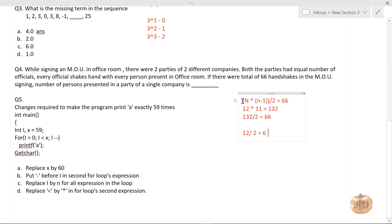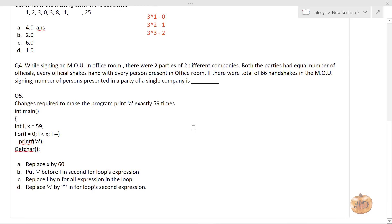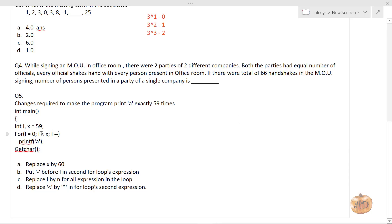The pseudo-code questions were very difficult in this Infosys recruitment test. Here's one: given 'const int x = 59; for(i = 0; i < x; i--)' printing 'a', what change do we make to print 'a' exactly 59 times? Currently, since i starts at 0 and is decremented, i will always be less than x = 59, so it runs as an infinite loop.